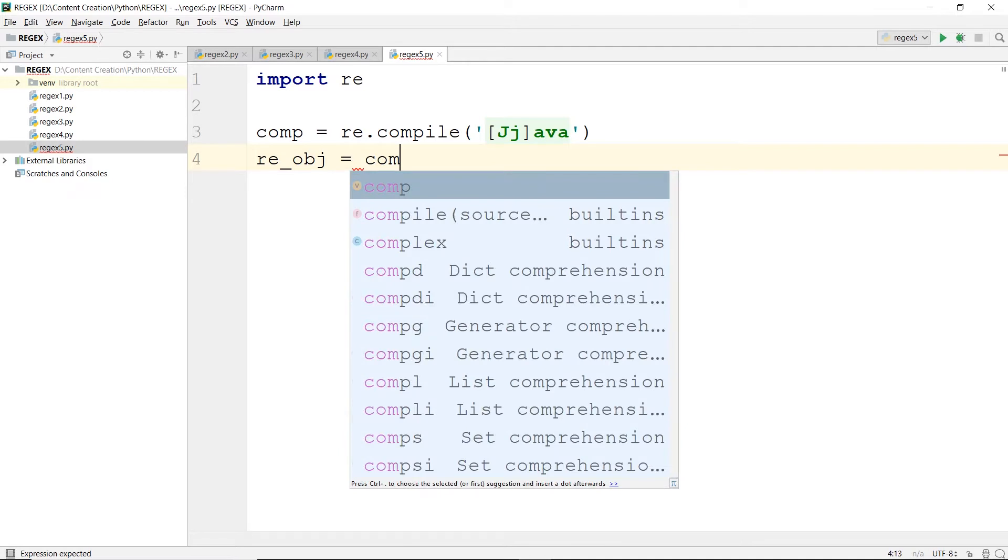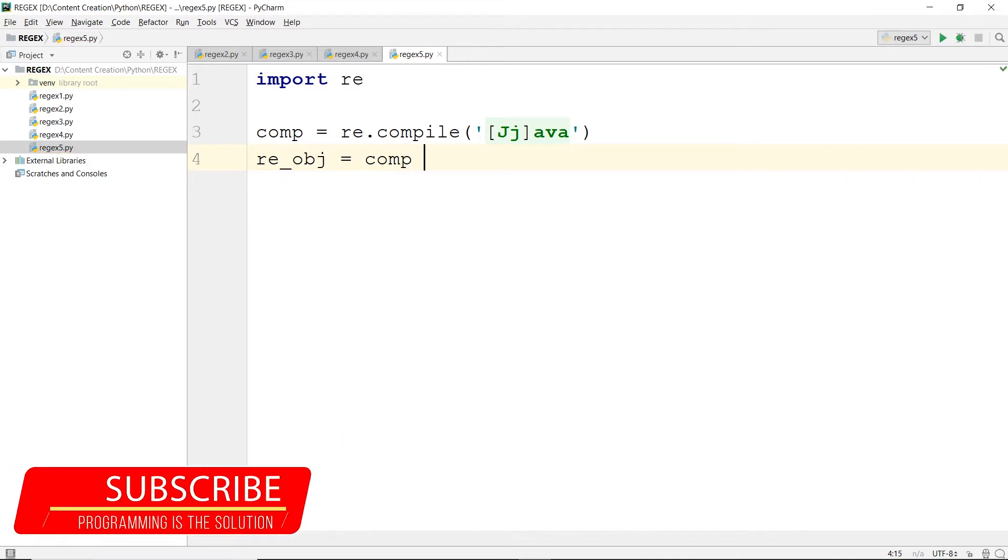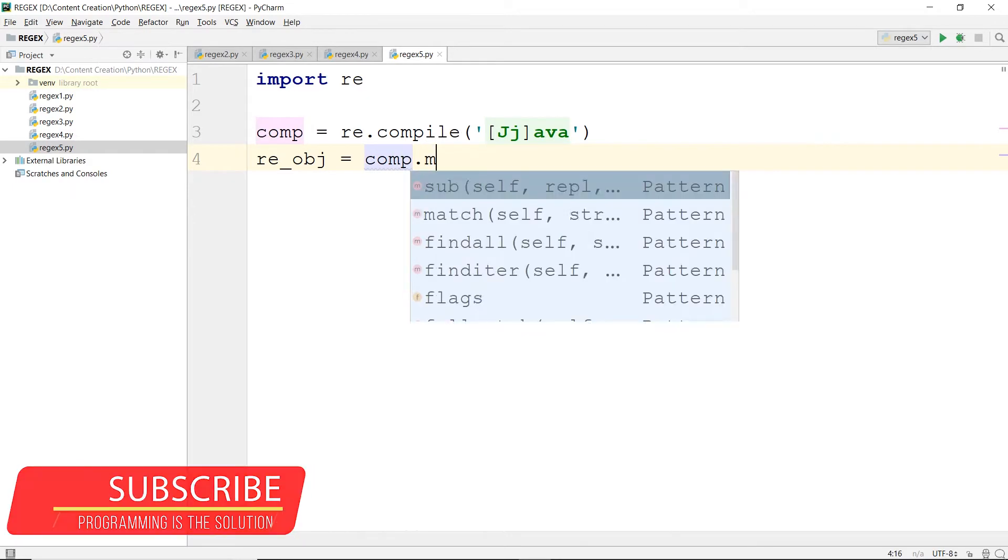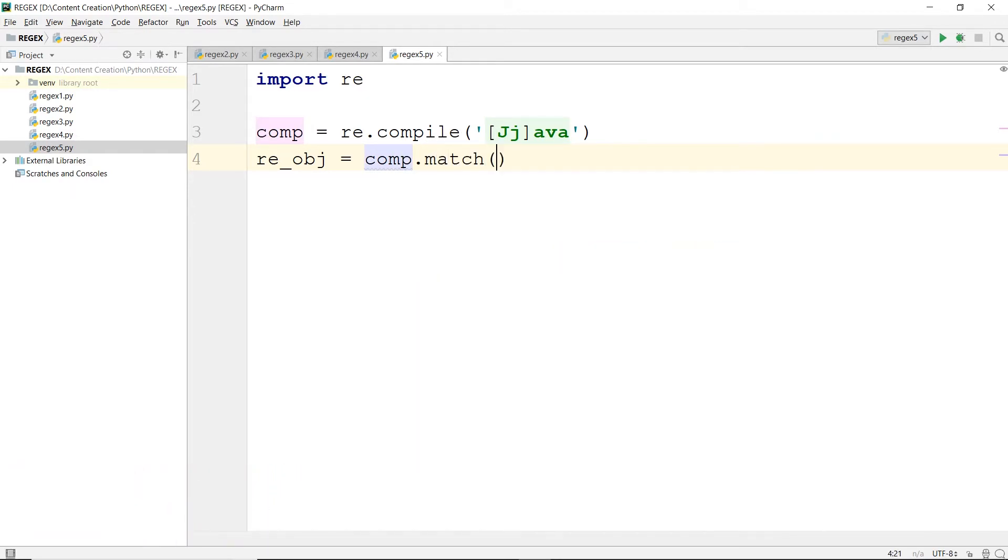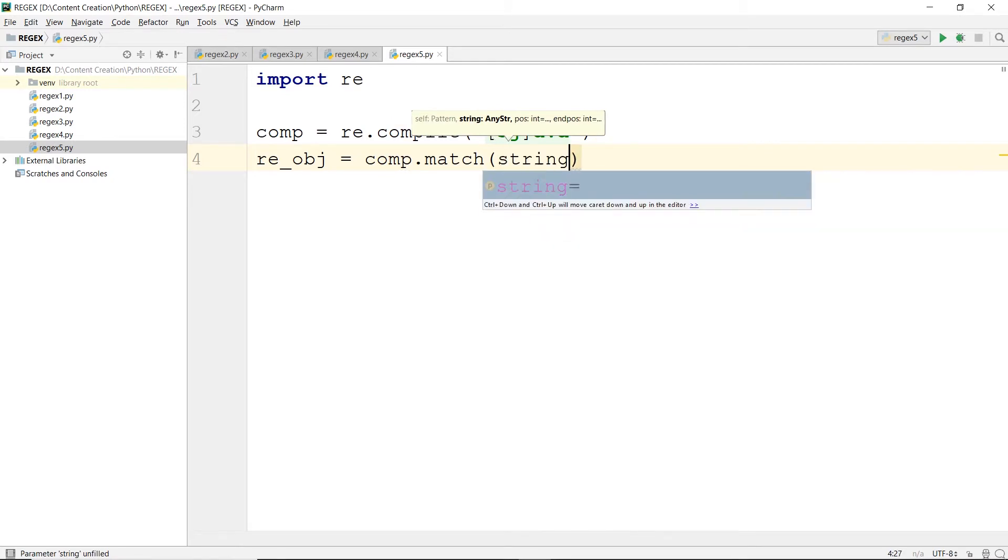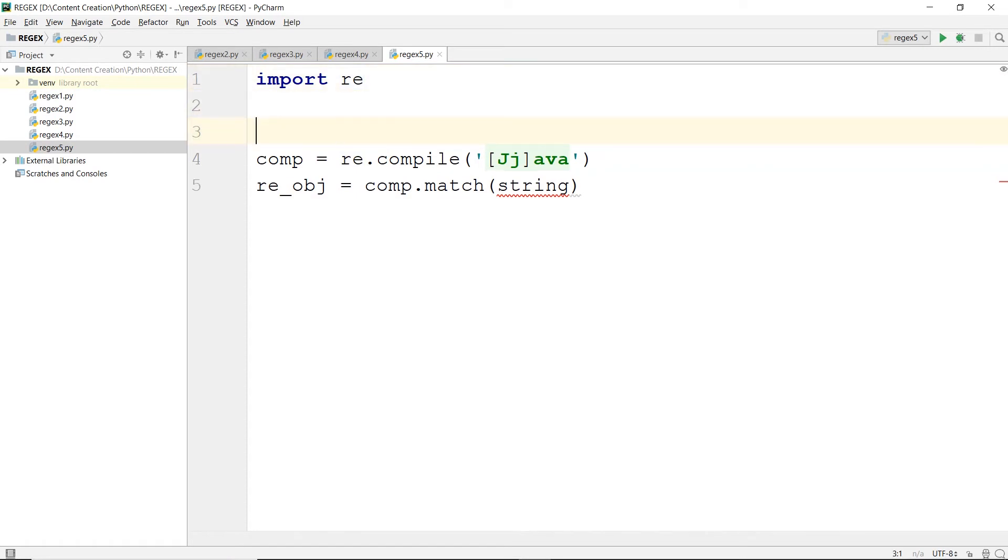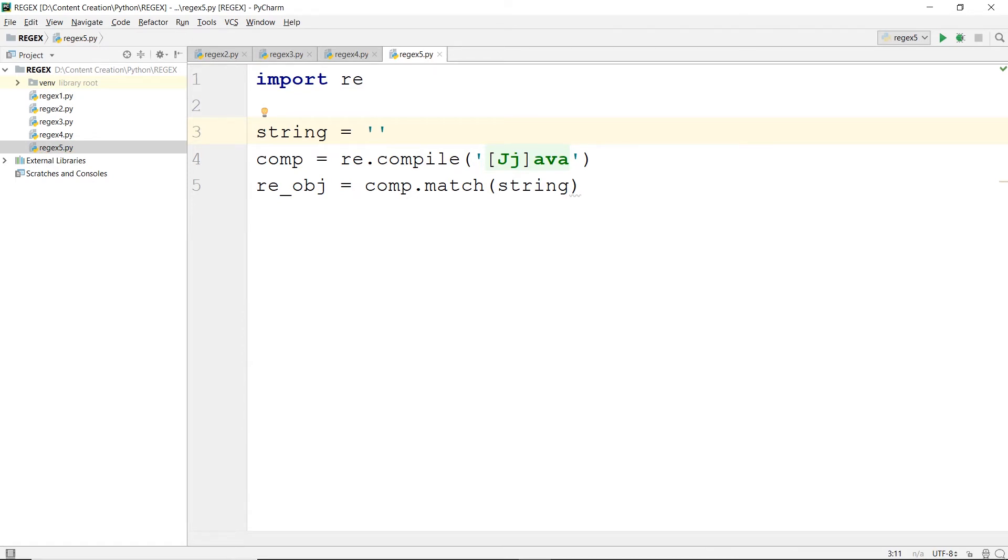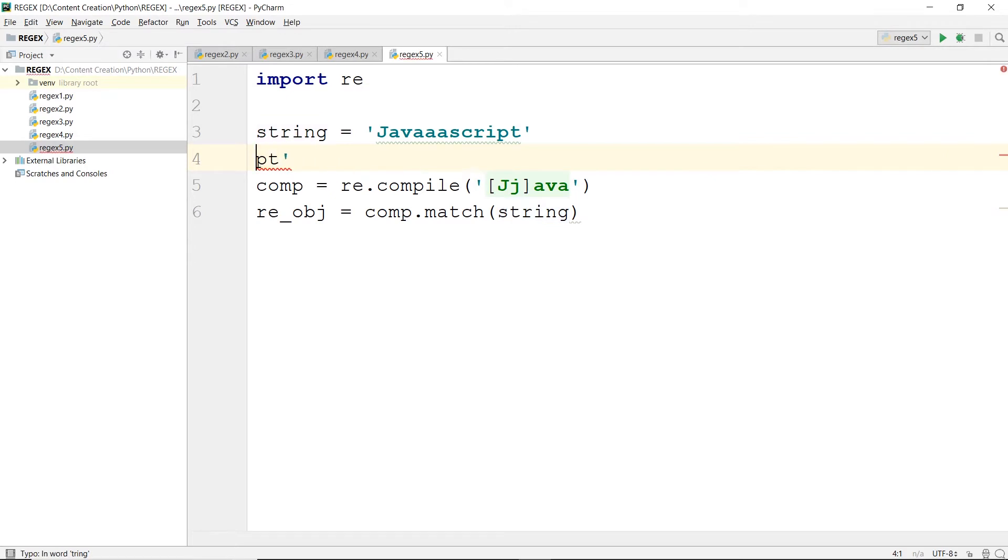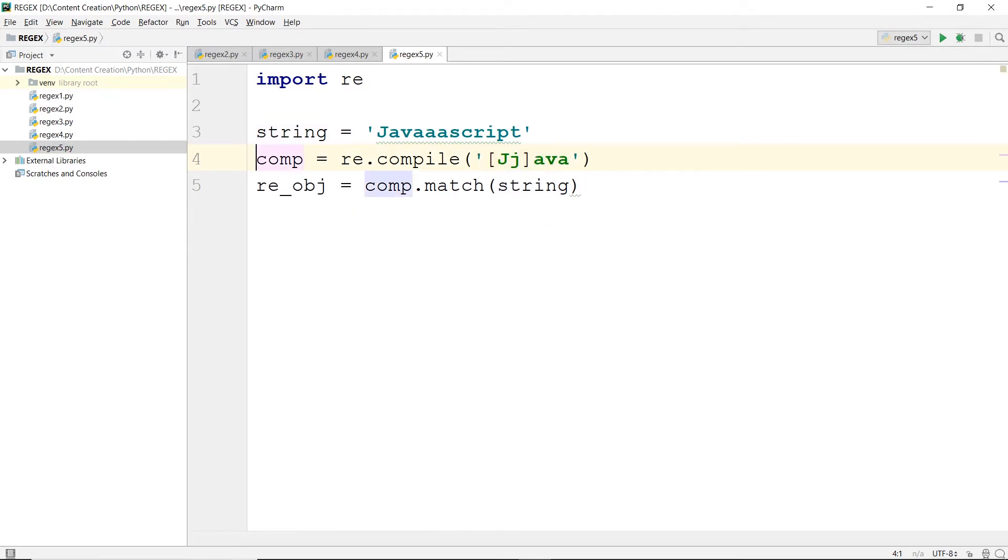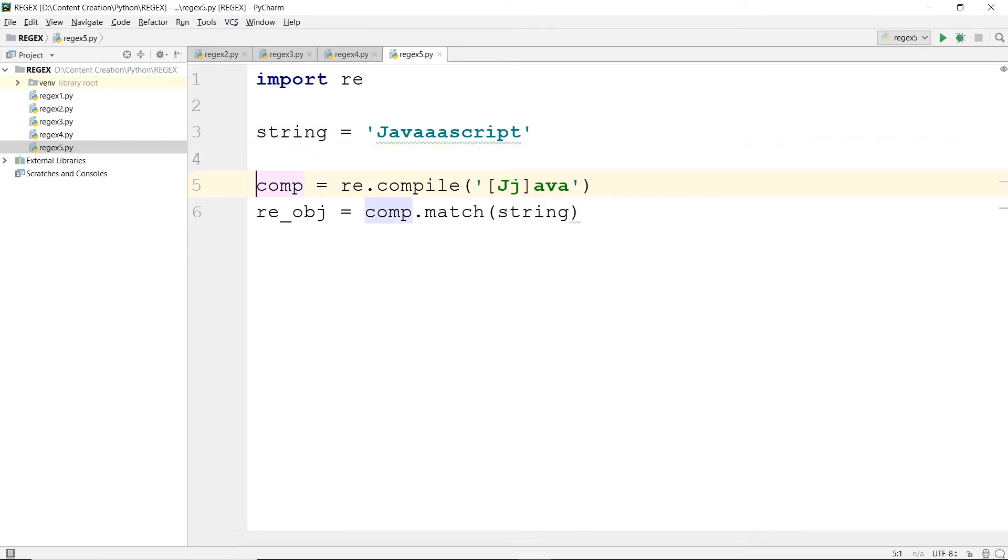Now you would use comp, the object returned by compile. Comp dot match and you would enter the string in which you want to match this. So let's have the string here first - string - and you would like to match javascript.